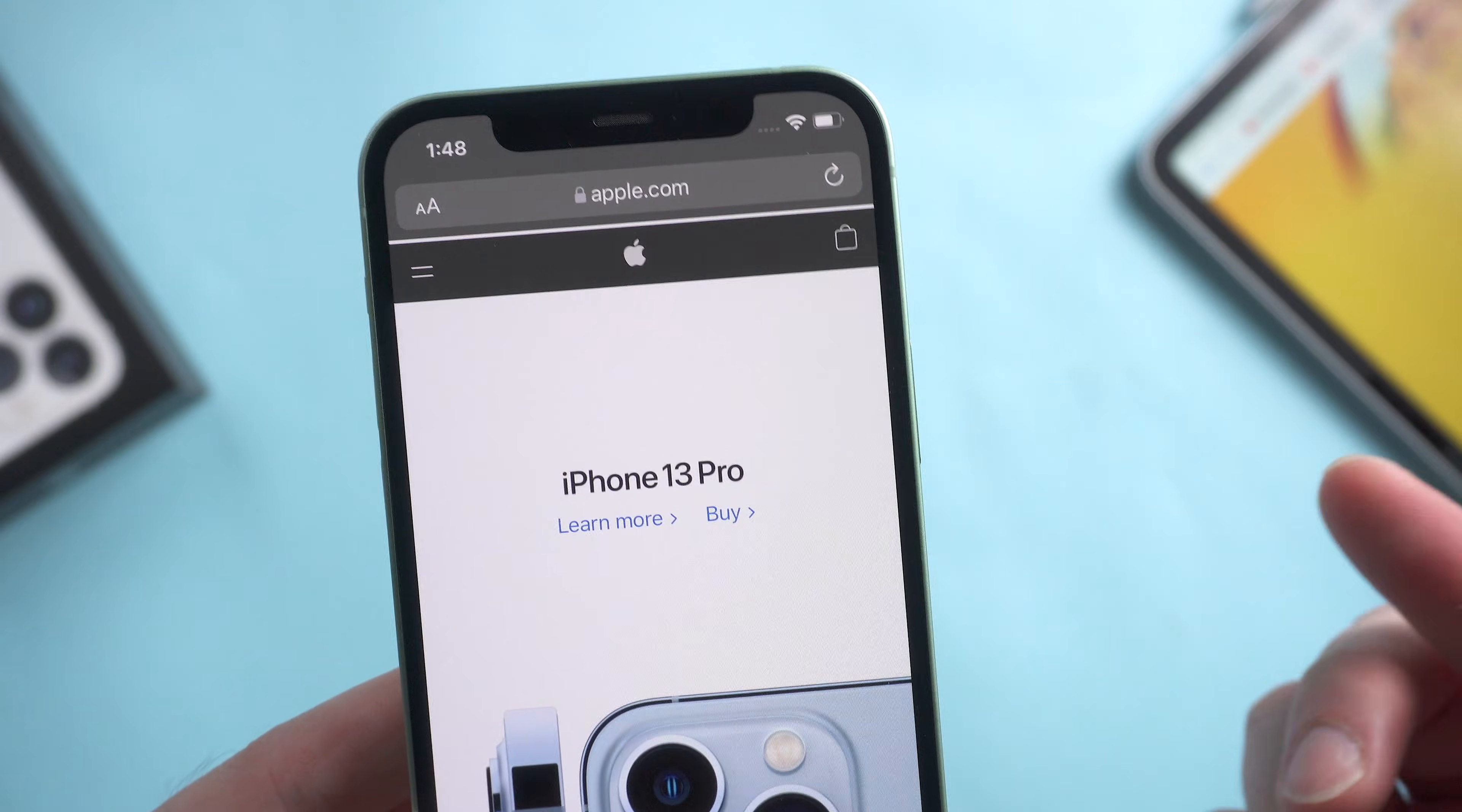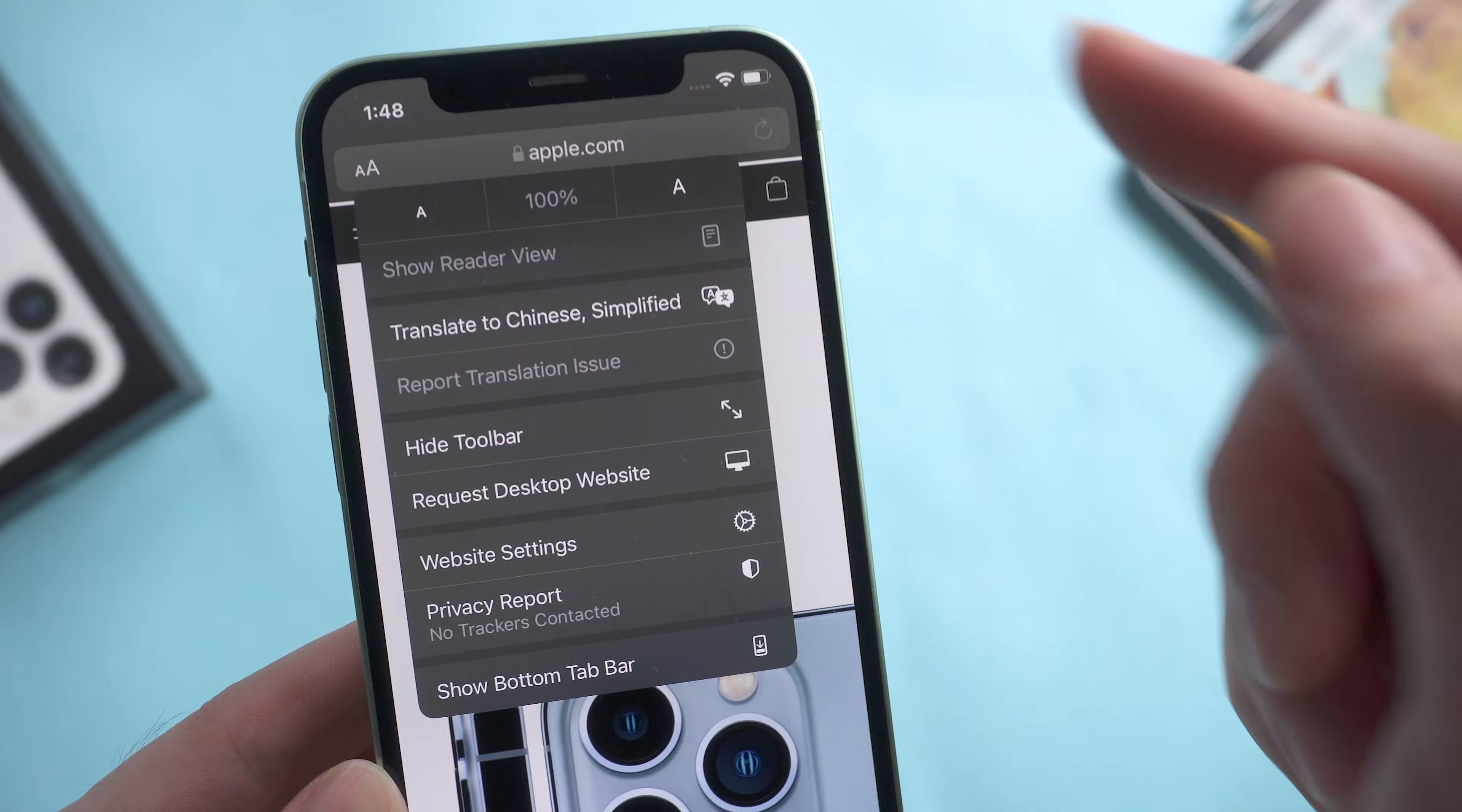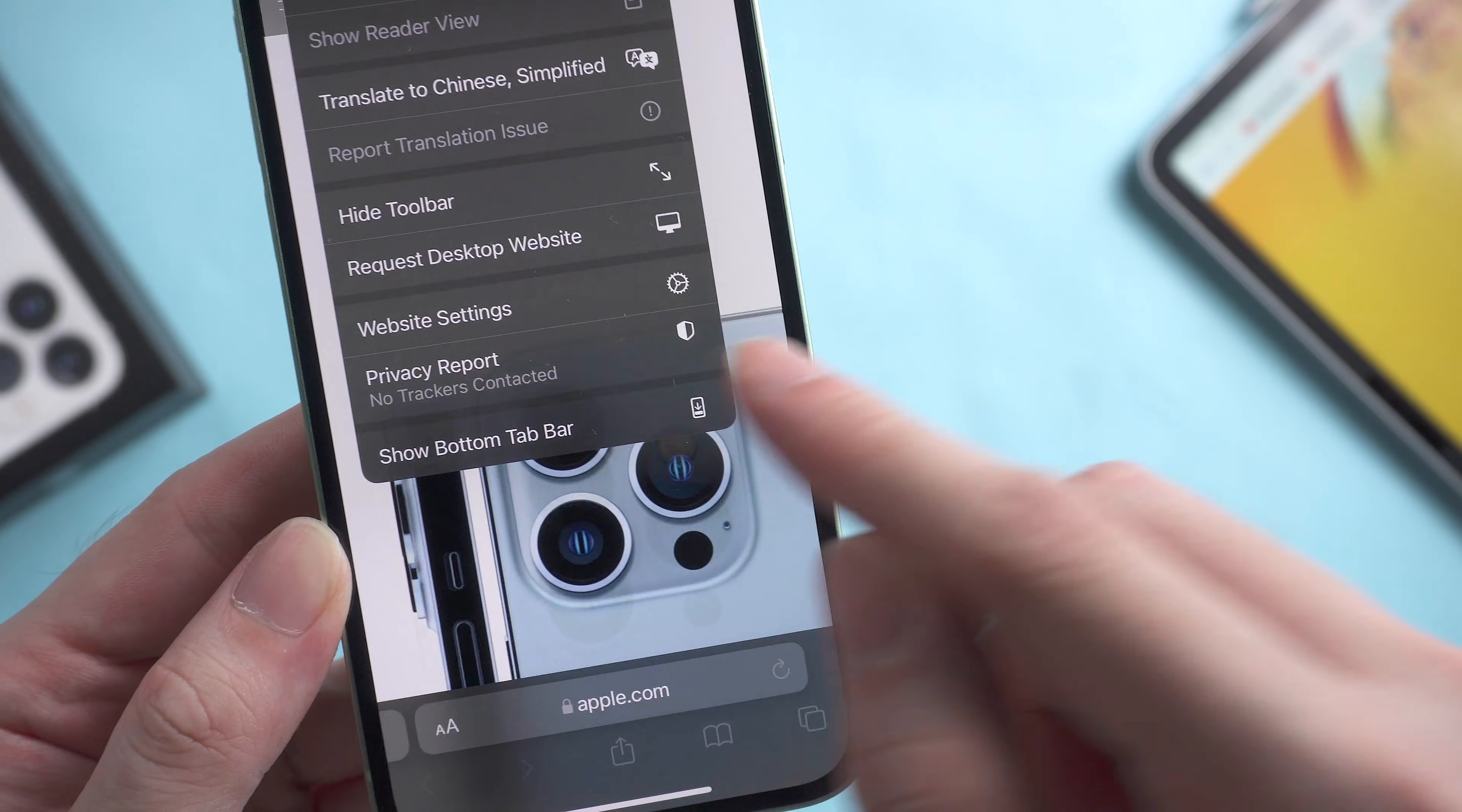To change back to the bottom bar again, you just need to tap the AA icon in the top search bar and choose 'Show Bottom Tab Bar.' It will work.